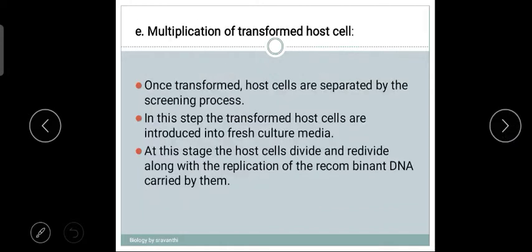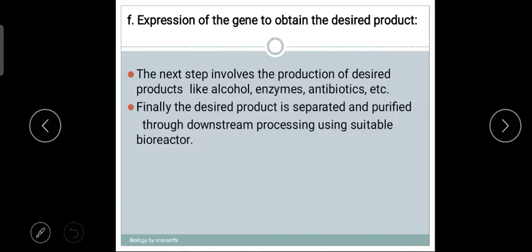Step five: multiplication of transformed host cells. Once the host cells are separated by the screening process, the transformed host cells are introduced into a fresh culture medium. At this stage the whole cell divides and re-divides, replicating and carrying the recombinant DNA. Step six: expression of gene to obtain the desired product. This involves the production of desired products such as antibiotics, enzymes, or alcohol.